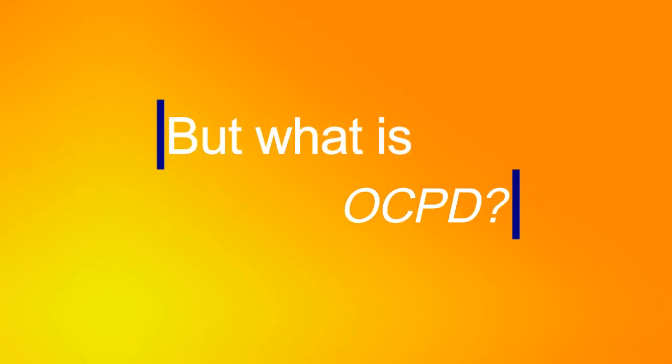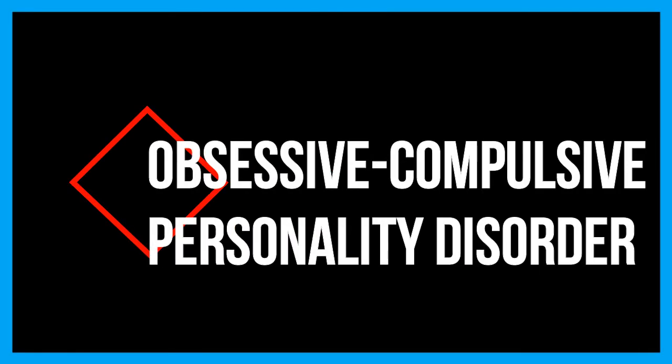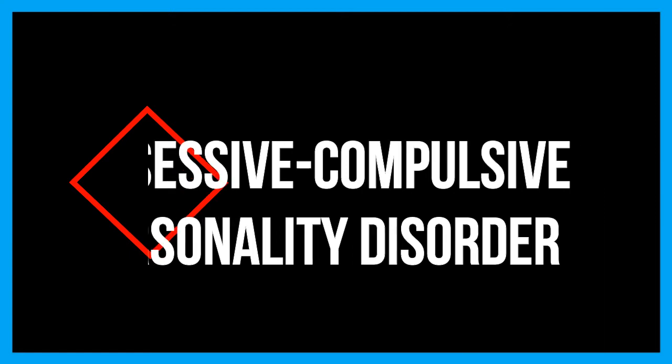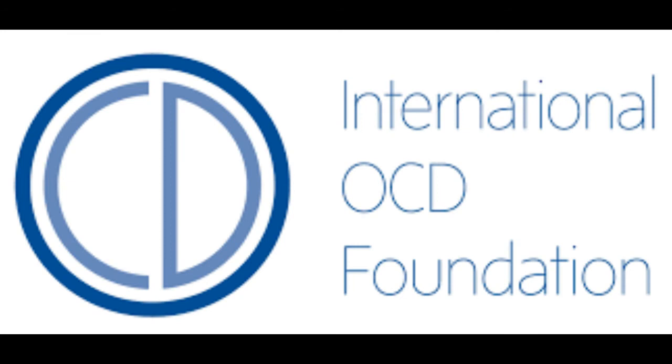But what is OCPD? People with OCPD, or Obsessive Compulsive Personality Disorder, do not have these compulsions or obsessions, but they do have these characteristics as stated by the International OCD Foundation.